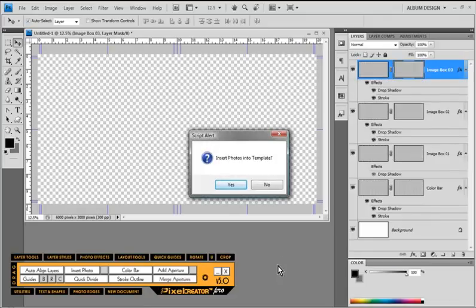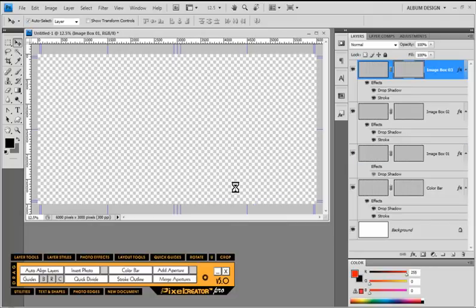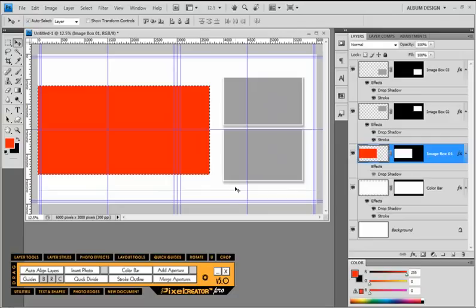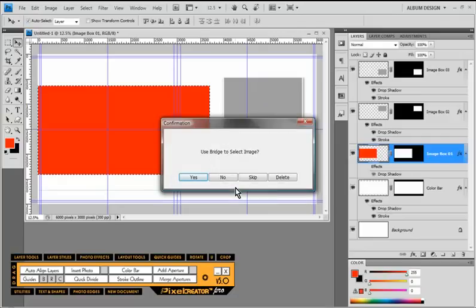Once the template is generated we get a dialog box asking if we want to populate this template with images. I'm going to choose Yes. Then it will pop open another dialog box asking if we want to use Bridge to populate this template — and in this case we do. All the templates in PixelCreator Pro are fully automated so we can utilize those templates completely stand-alone; we don't even need PixelCreator Pro to work with these templates.